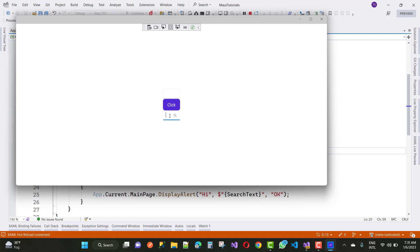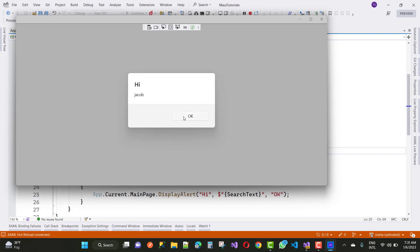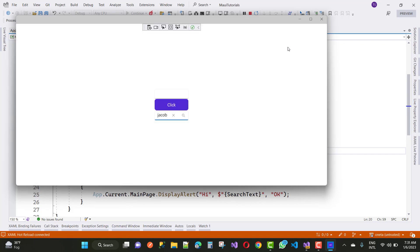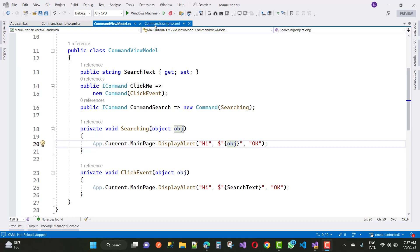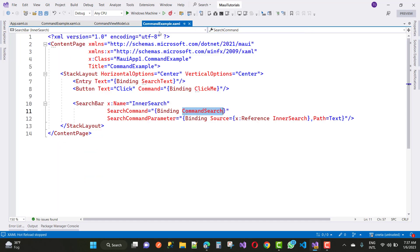Run the app, type 'Jacob' in the SearchBar, and click the search button. The alert displays 'Jacob'. This is the SearchBar command parameter example working correctly.